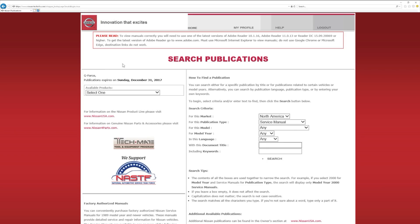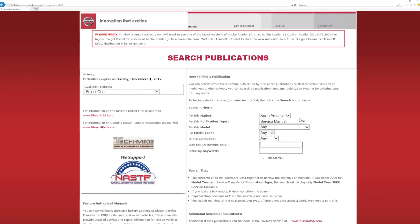Use the Search feature on the right side of the page to narrow down the type of publication you need. Let's assume we are looking for repair information on a 2016 Nissan Pathfinder in this example. For publication type, be sure it says Service Manual.